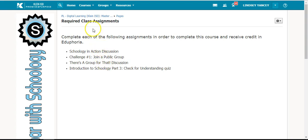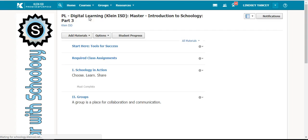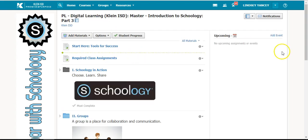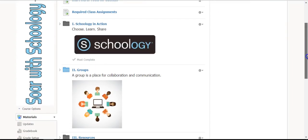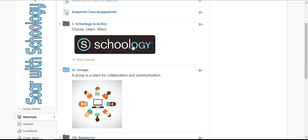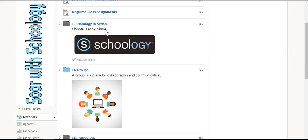You can always click the link at the top to go back to the home screen of the course. In the folder titled Schoology in Action, you will choose two articles to learn from and then share your learning in a discussion board.